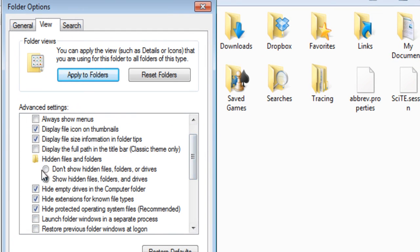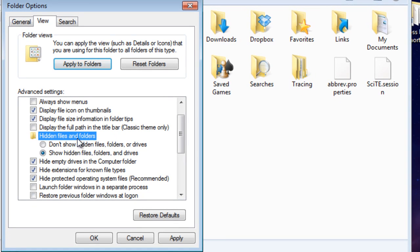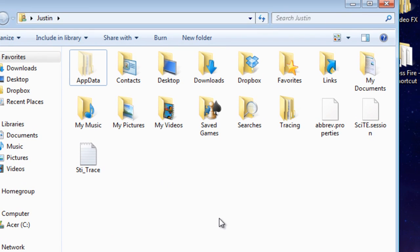You're going to scroll down and see Hidden Files and Folders. You're going to hit Show Hidden Files, Folders, and Drives. Hit Apply and hit OK. You'll be able to see AppData now.